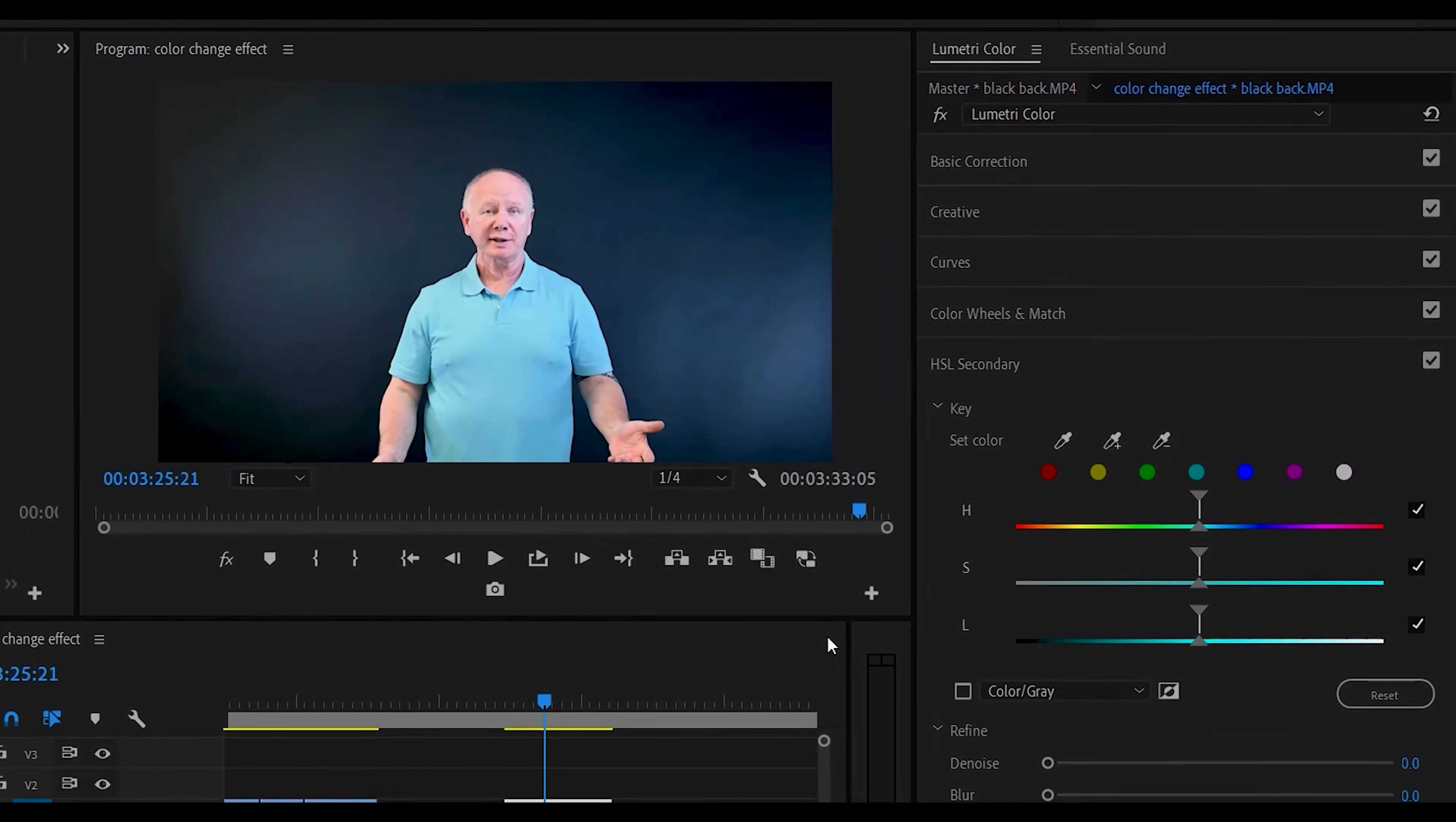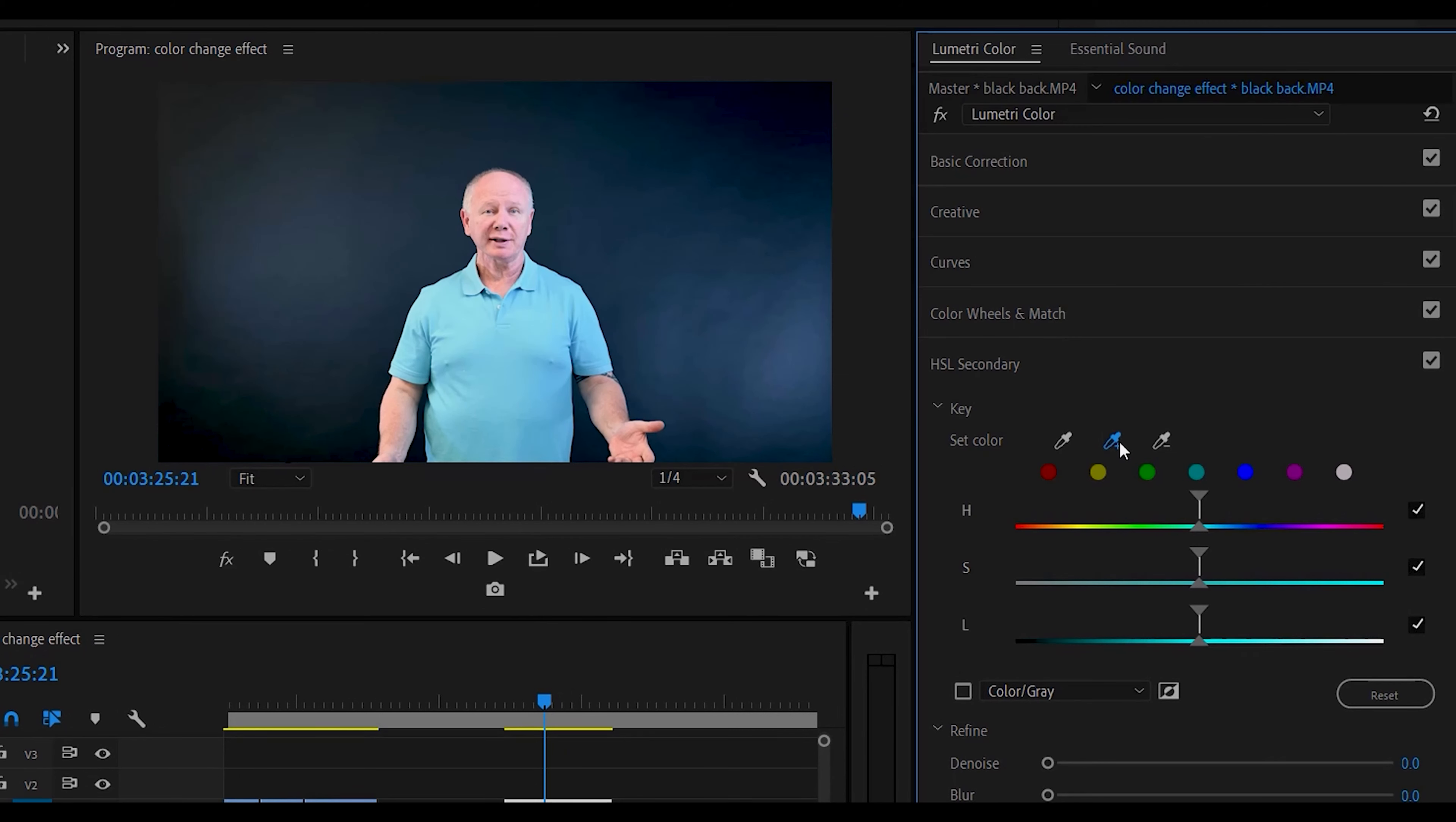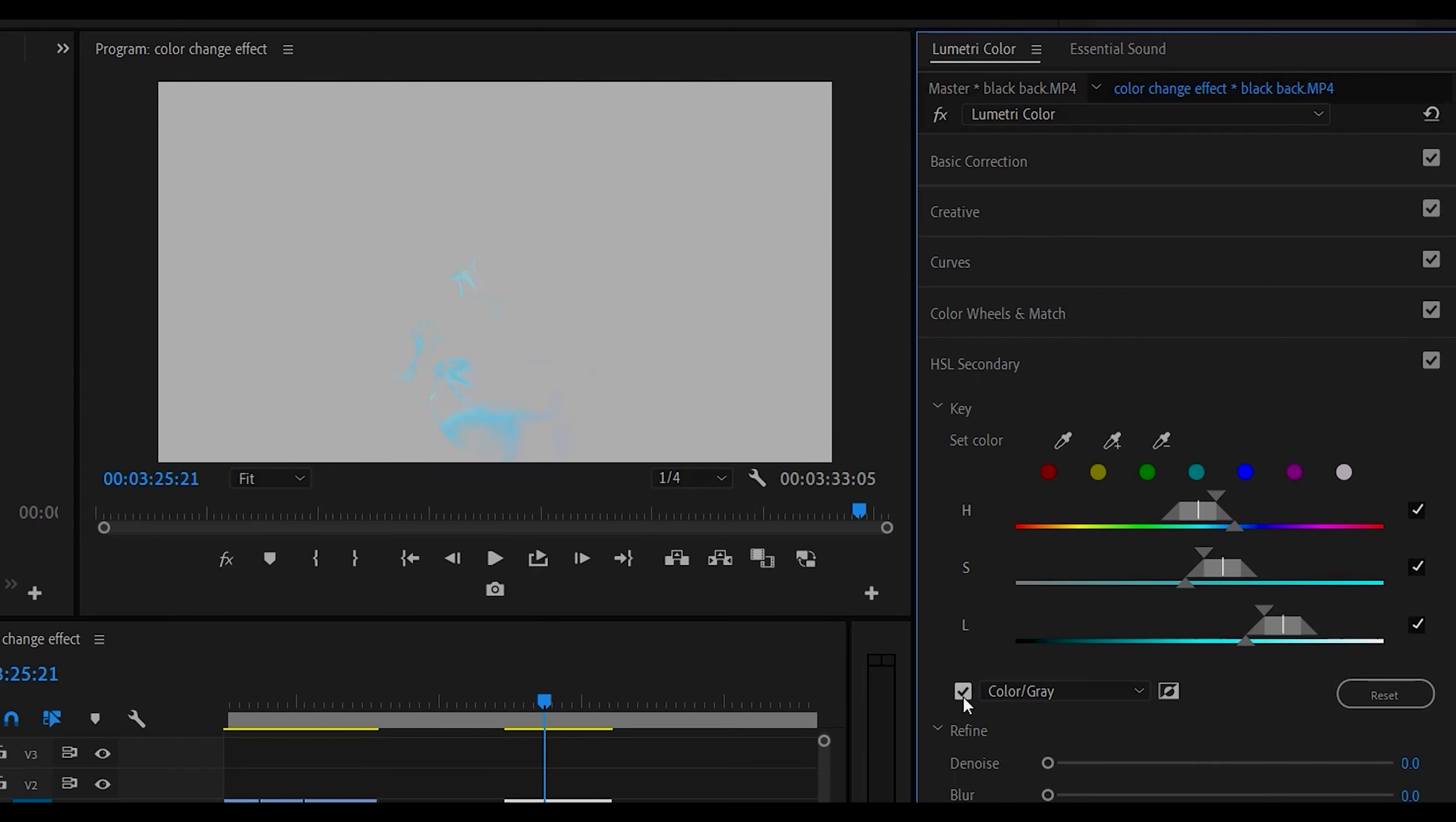So from here we're going to check the color picker right here and select the color that you want to mask out. Then check color gray. So everything that's gray will basically be not shown. It's a bit like a mask and everything that's colored will be shown.